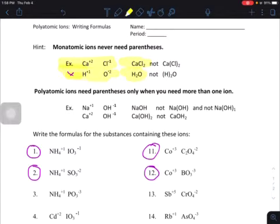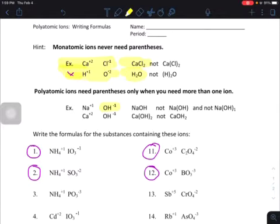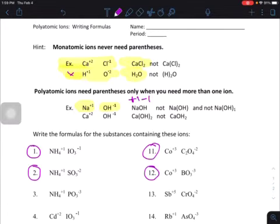When we get to polyatomic ions, like the hydroxide OH, hydrogen and oxygen come together and form a polyatomic ion — poly meaning more than one — and it has an overall charge of negative one. It combines with sodium, Na, with a plus one, and just like with monatomic ions, the charges cancel out. So we get the formula NaOH, and nothing is in parentheses.